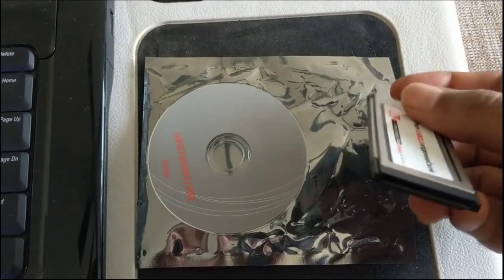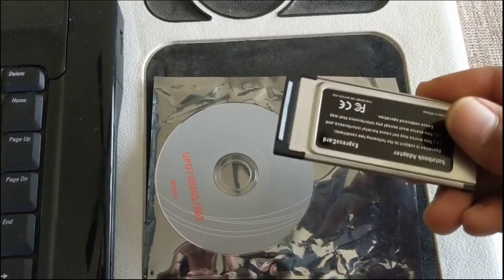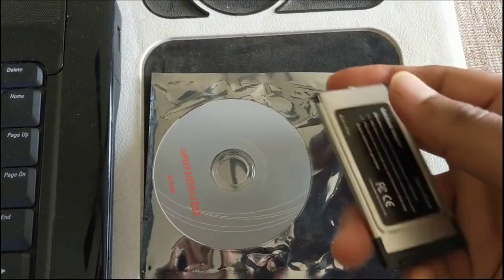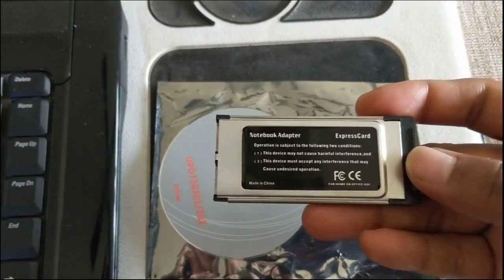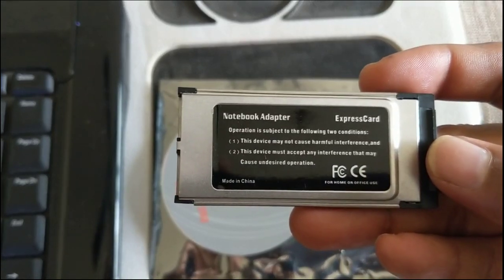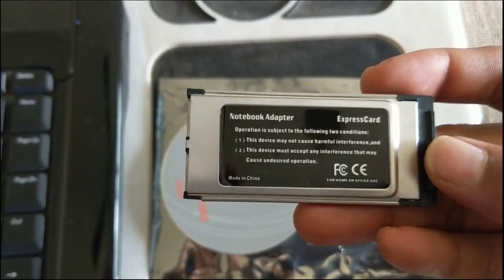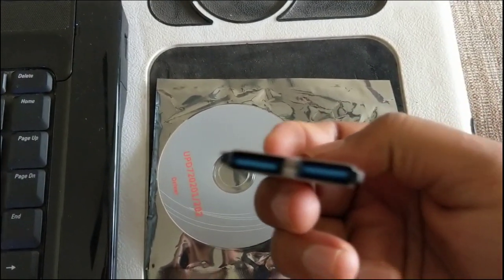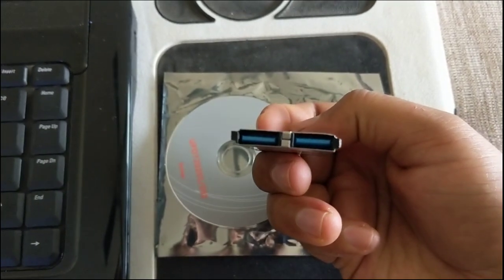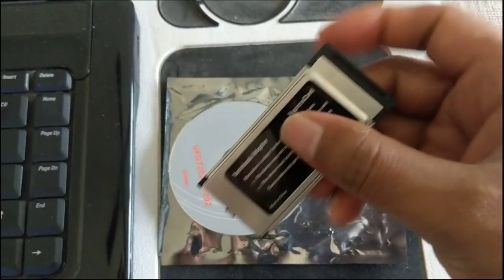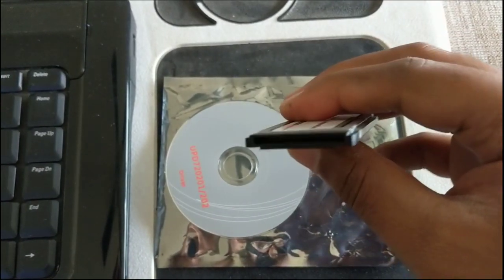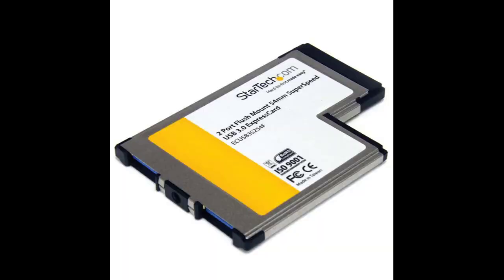This thing in my hand here is a 34mm USB 3.0 express card. It has two USB 3.0 ports and comes with a driver installation CD. You can get it on Amazon for less than 1000 rupees or around 15 dollars. There are cards which are 54 millimeter wide also, so please check the size of the express card slot on your laptop before ordering one.